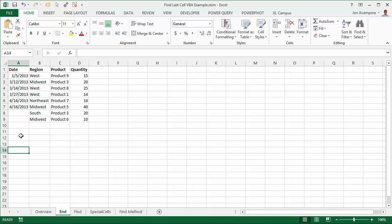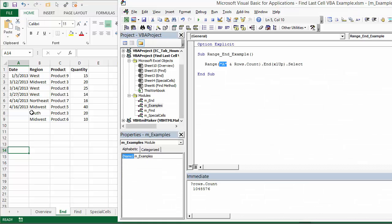So it's not going to work if you have some blanks in your data set. I'll explain that when we talk about the range.find method. But I just want to point that out. That is one major drawback.